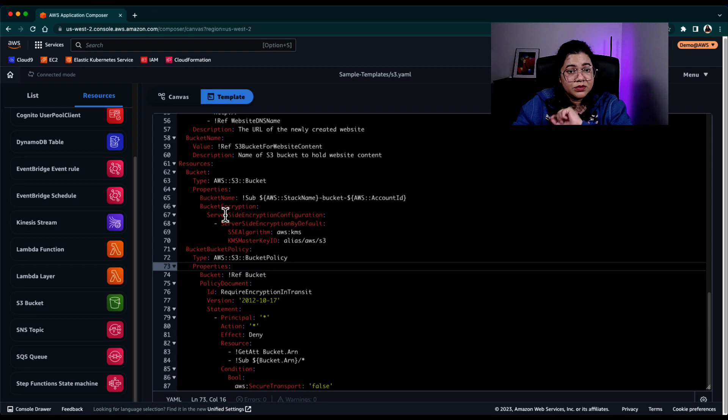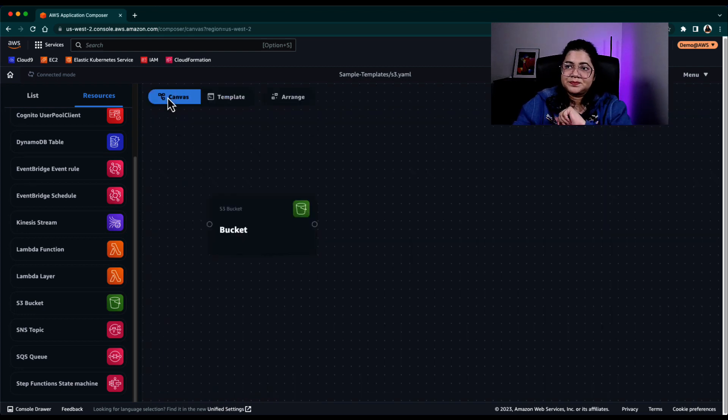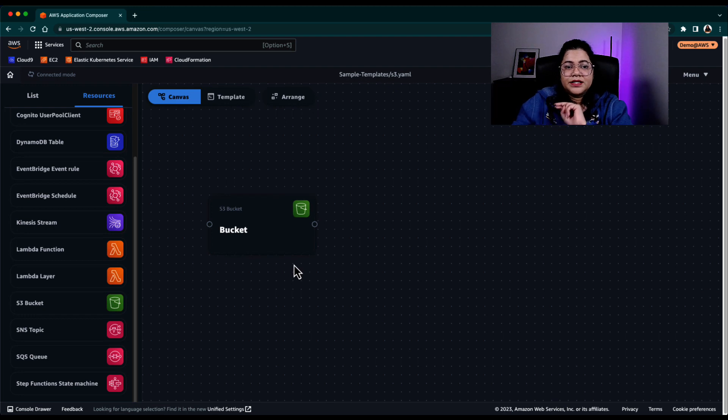If you want, you can always go and change this in the template, or you can untick here and save it. And it will be removed from the CloudFormation template. You can do that, but by default, it will follow certain best practices.